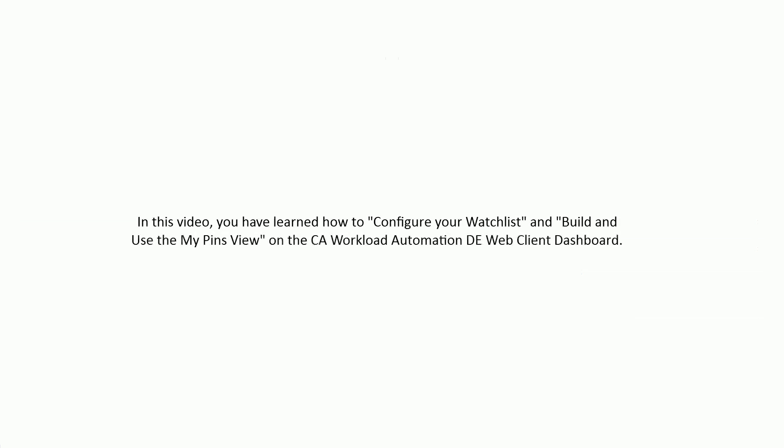In this video, you have learned how to configure your watchlist and build and use the My Pins view on the CA Workload Automation DE Web Client Dashboard.